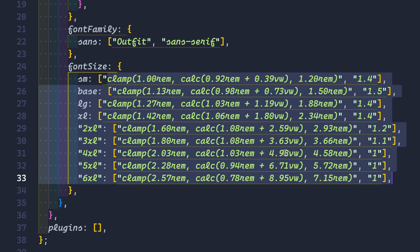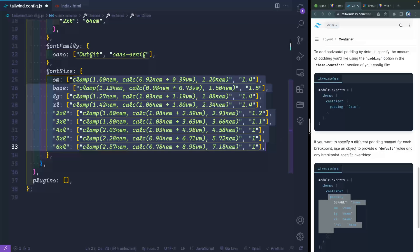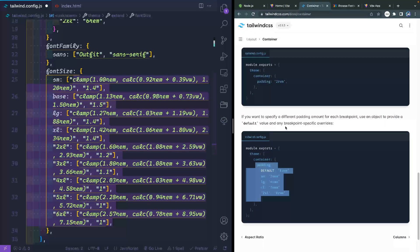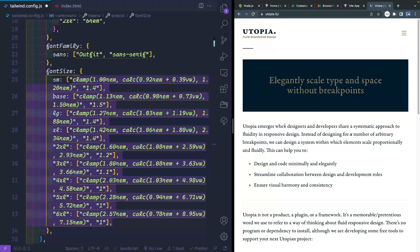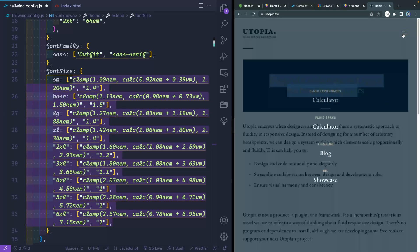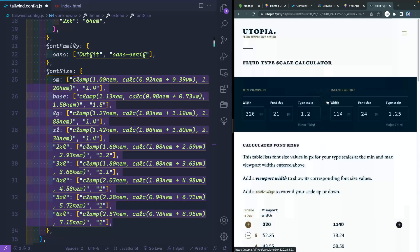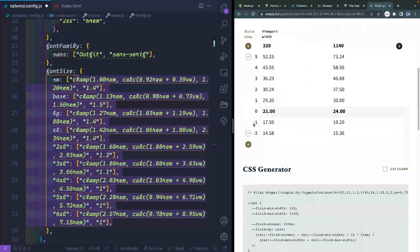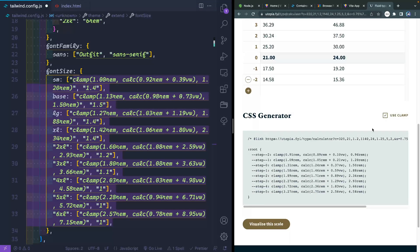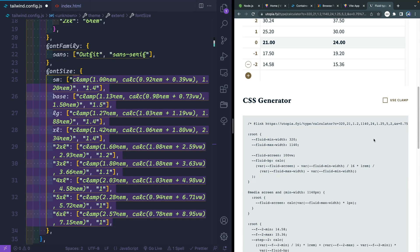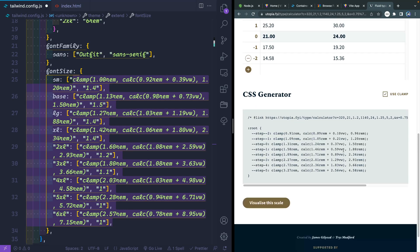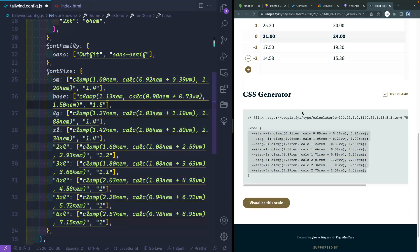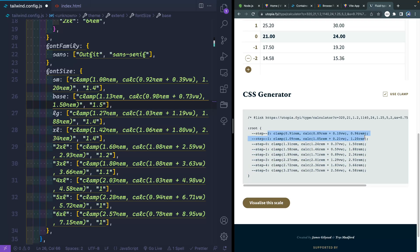Again, you can grab all of this from the repo. Let me show you actually where I stole the code myself. There's a site called utopia.fyi. And this gives you elegant scale type and spacing without breakpoints. So you can come in here and look at this fluid typography, set these up. And then down here, if you use clamp, this is mostly supported everywhere. And so it's pretty safe to use. If you want to make sure you have a fallback, you can also add a bunch of stuff here. But I basically just grabbed all this, renamed it and dropped it right in here. I think I may have altered it just slightly. But you can see that it's the exact same basic syntax.